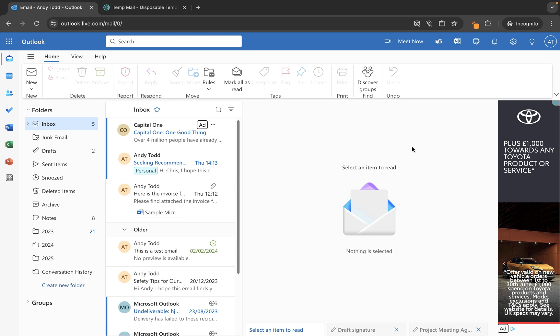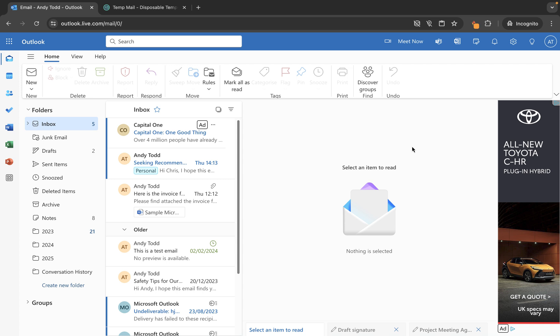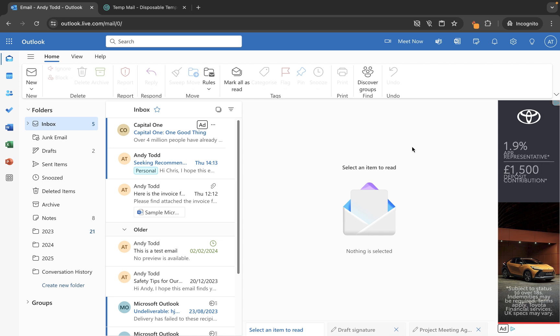In this short video I'm going to show you how you can create your own signature within Outlook on the web. I'll also show you how you can edit that signature and how you can add it to your emails either during the creation of an email or by default.